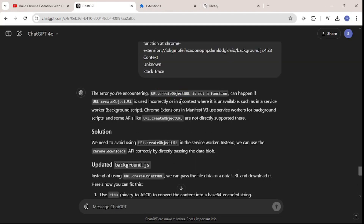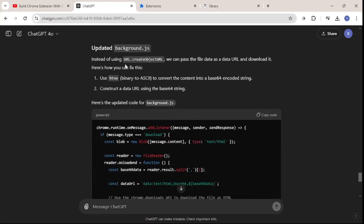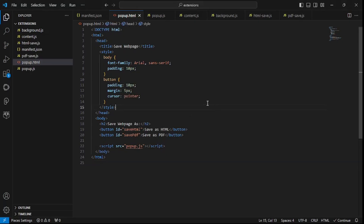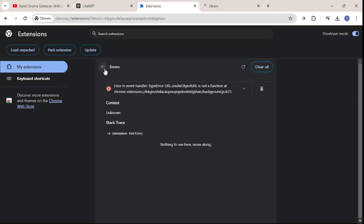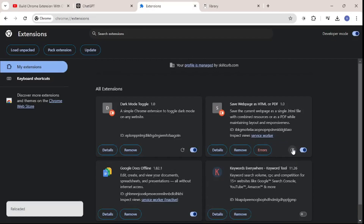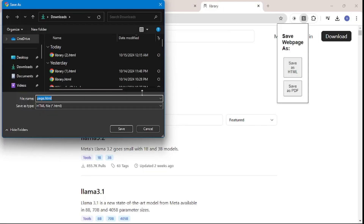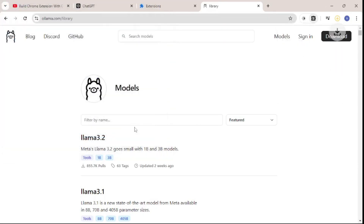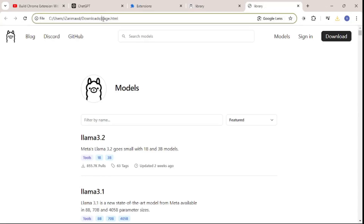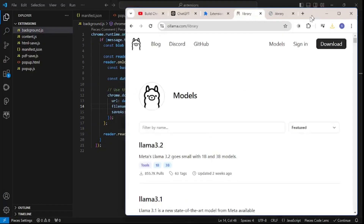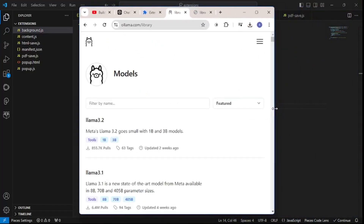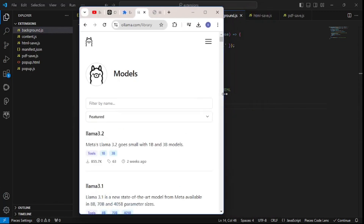ChatGPT gives us the result — the error was caused by a specific method, and ChatGPT updated the background.js accordingly. I'll replace the code, paste it in, save it, go back to Extensions, reload, and let's try again. There you go — it's actually working. Let's open up the downloaded file: paste.html. This is on my local system now.